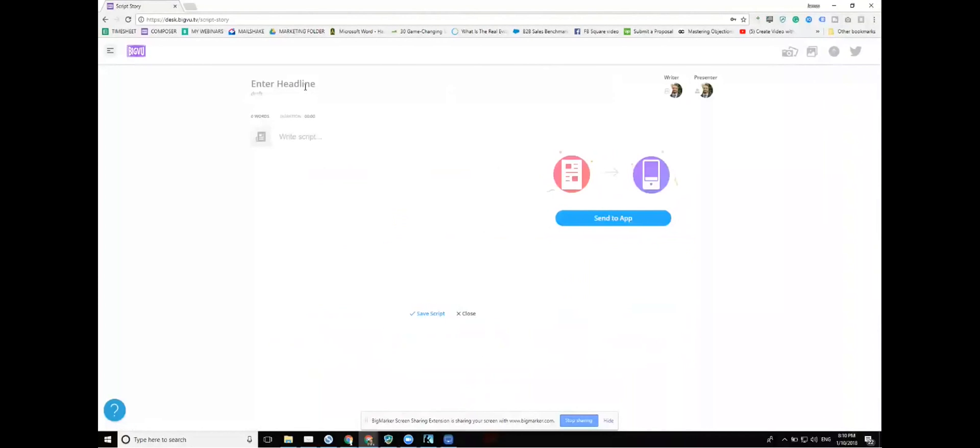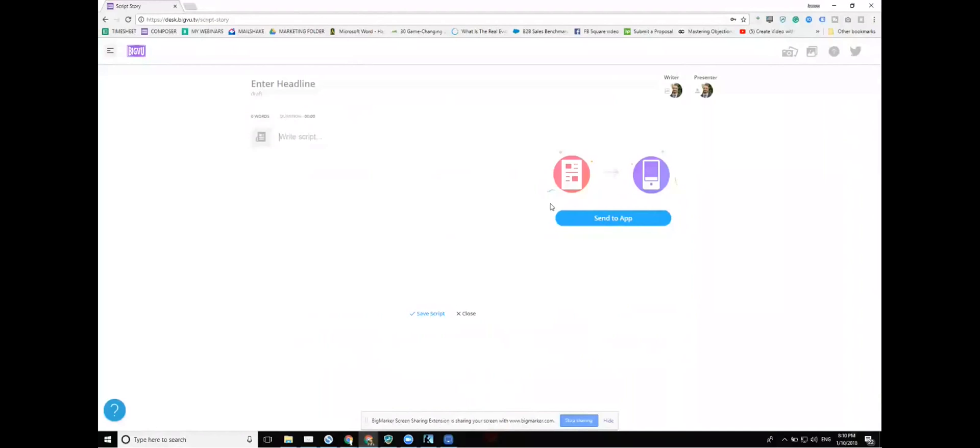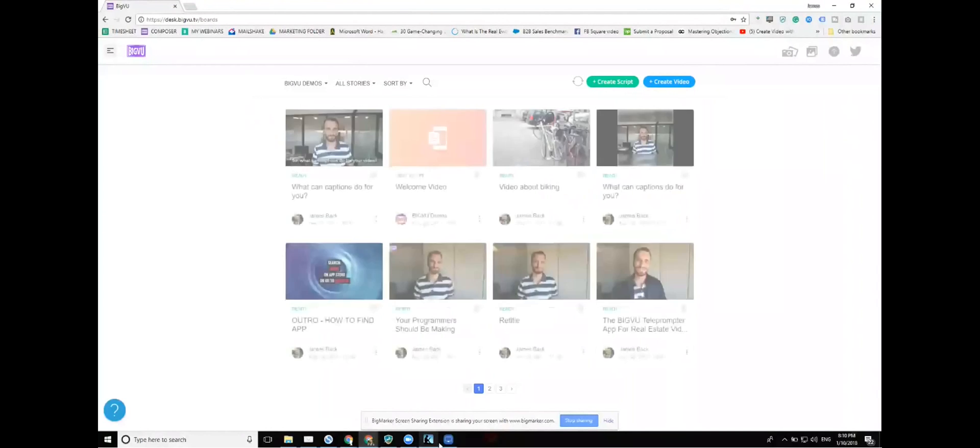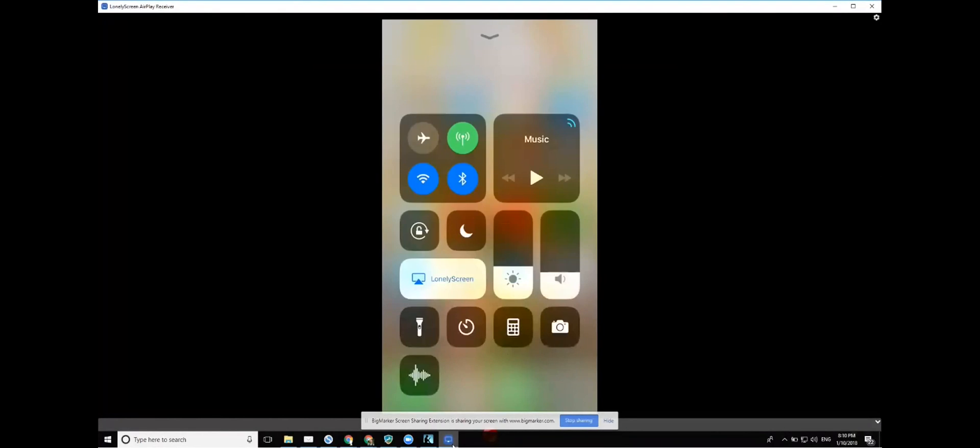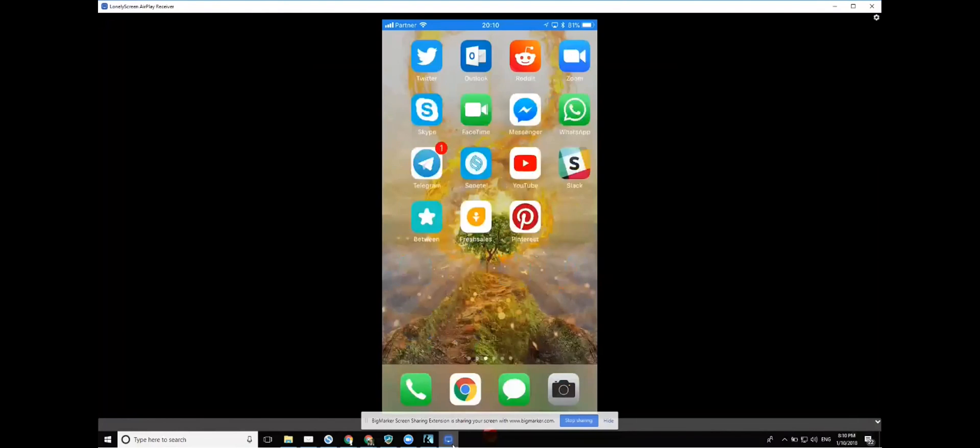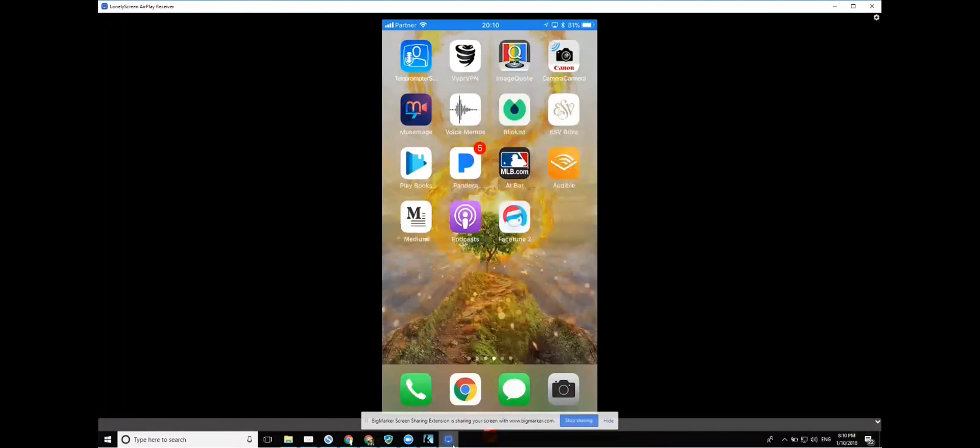Once I'm in the create script, then I can write my headline, I can write my script, and then I can click send to app. Once I do this, it'll of course go over to my mobile app. So I'm going to show you that now. Let me just pop up my screen sharing for my device. It just takes one second to get in. Here we go.